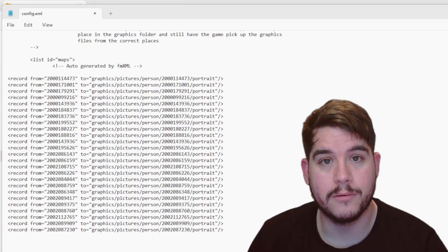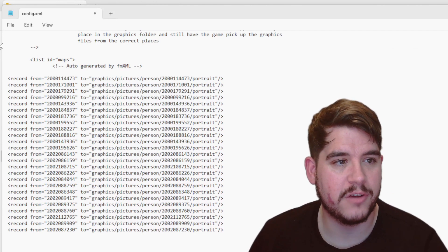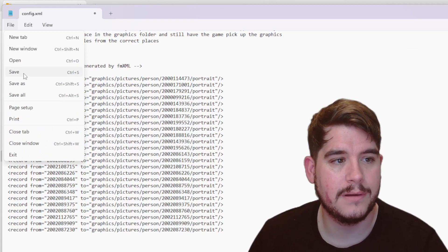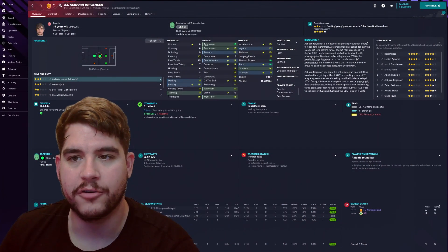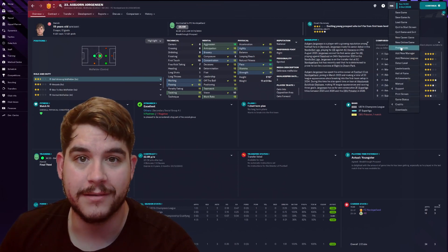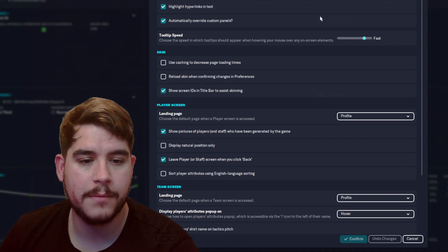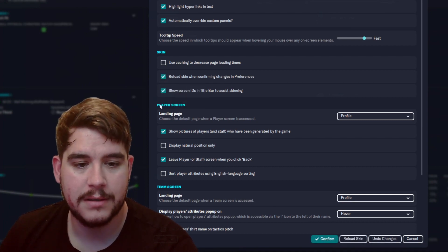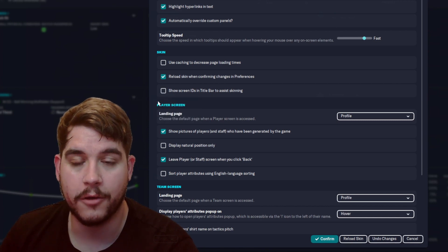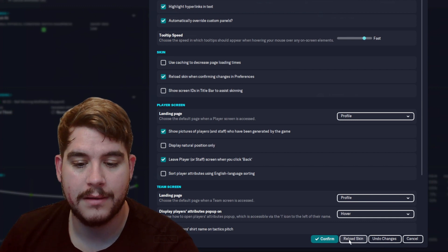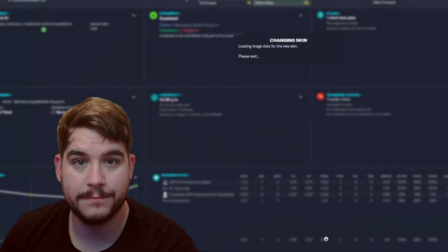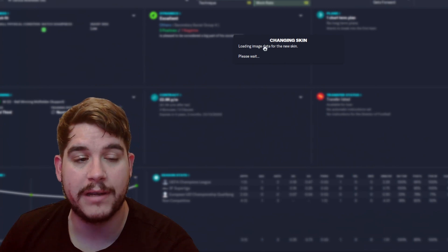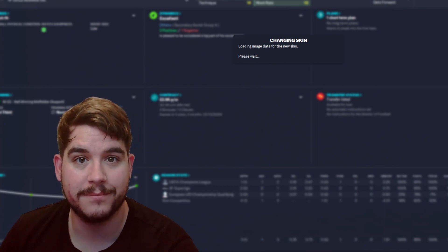Once you've made your desired change, go to file and then click on save. Now once you're back in Football Manager, we want to go back to the Football Manager menu and back to preferences. Now this time we want to click on the reload screen when confirming changes in preferences. I'm also going to unclick on the title bar showing the screen ID. Once both of these have been checked, click on confirm. This will then confirm the changes and reload any new player faces that you've added into Football Manager.